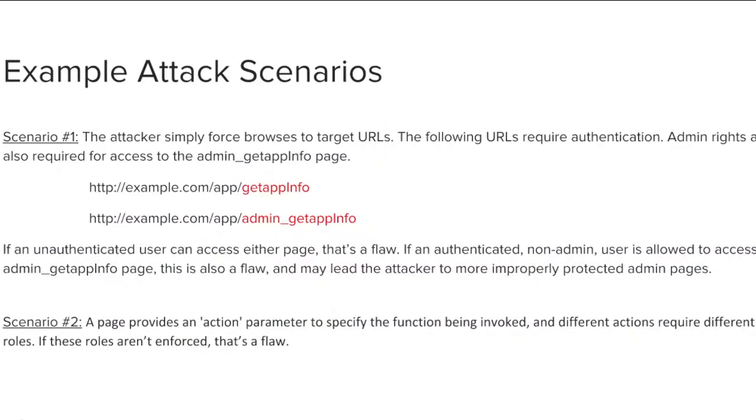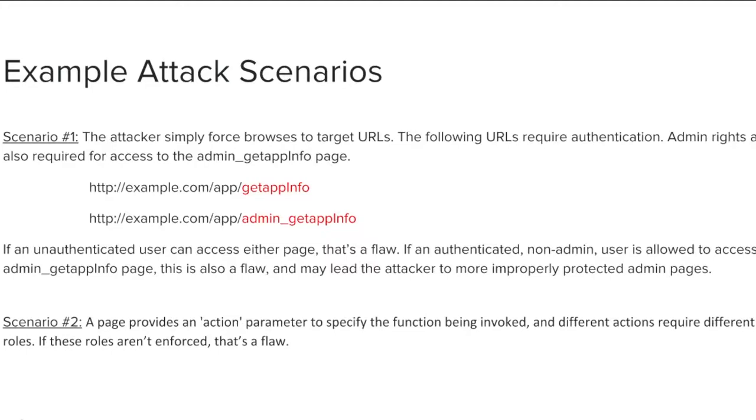Let's review a couple of attack scenario examples. In the first example, we have two URLs that end in getappinfo and admin getappinfo. A flaw exists if either of these users can access the admin getappinfo page: an unauthenticated user like an anonymous account, or an authenticated non-admin user.